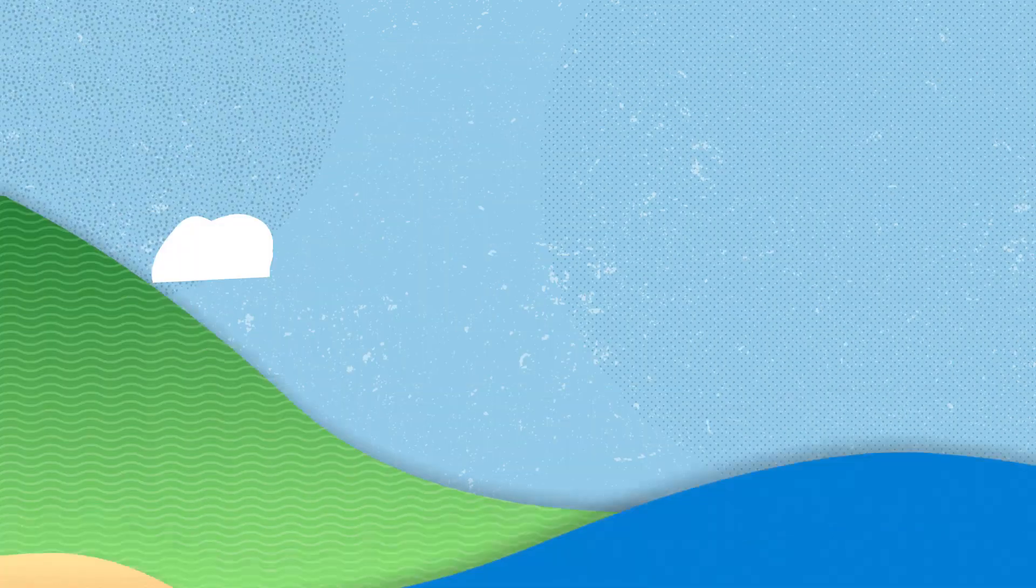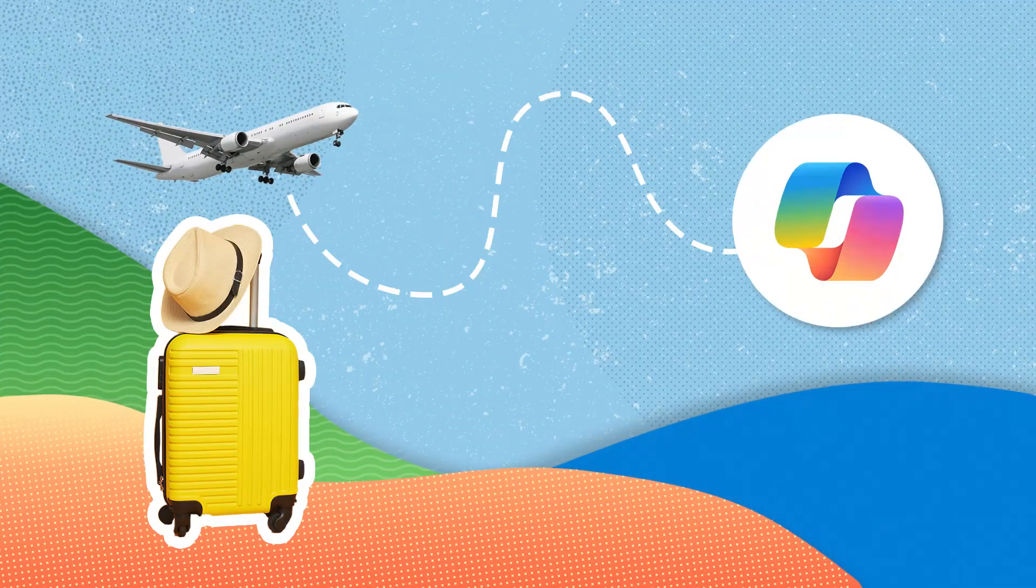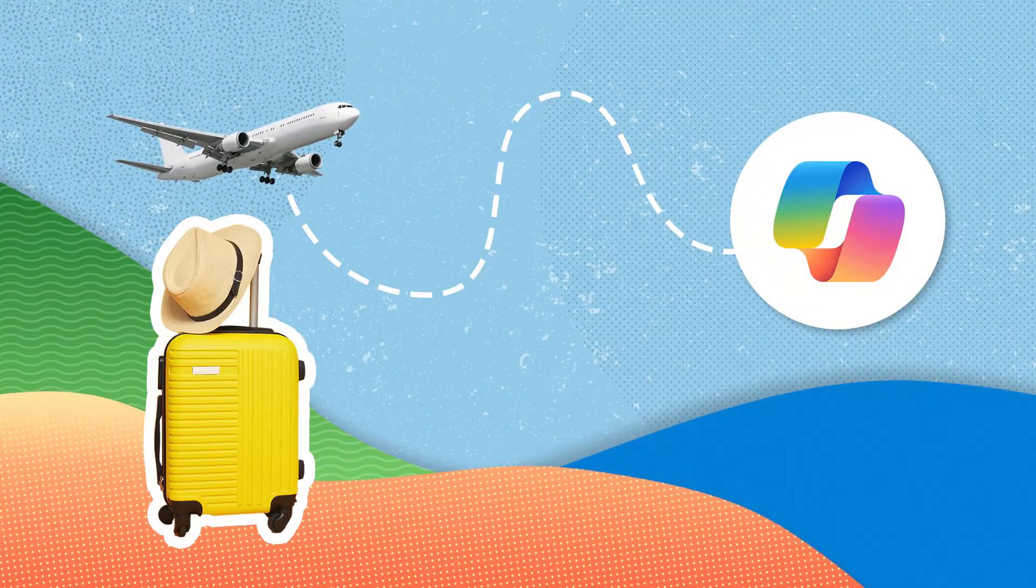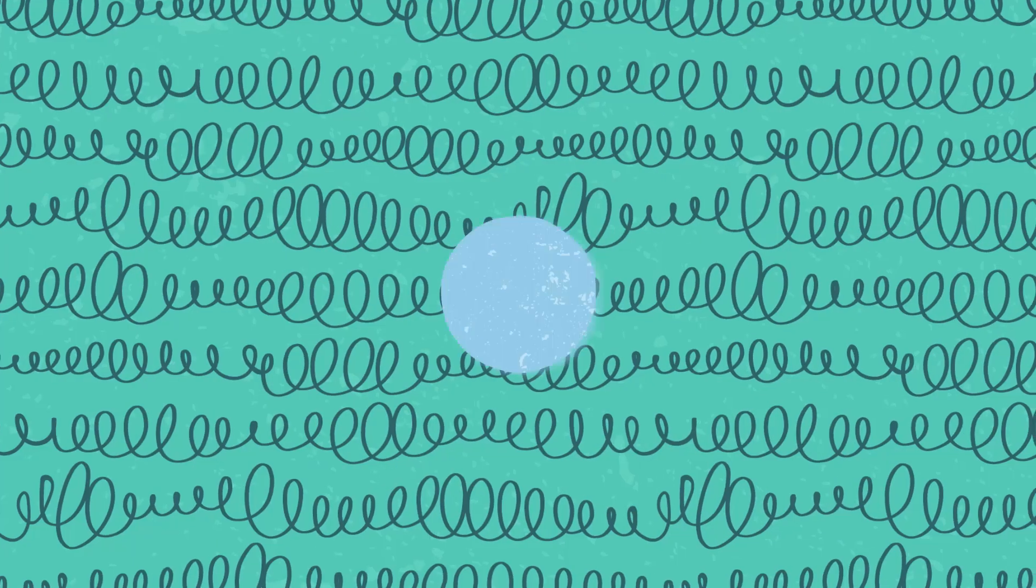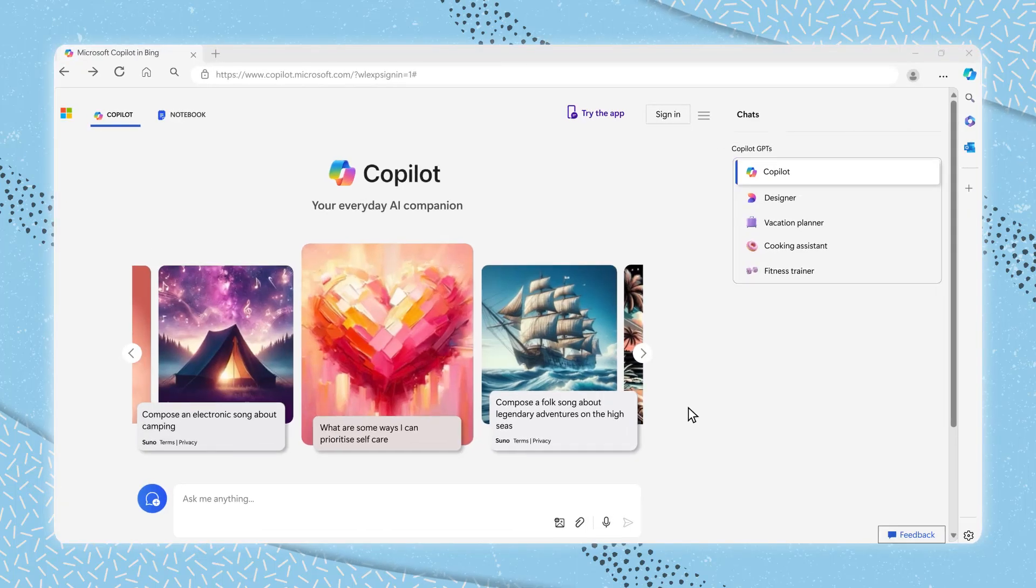Are you ready to start your Copilot journey? Let's get started. First, navigate to Microsoft Copilot.